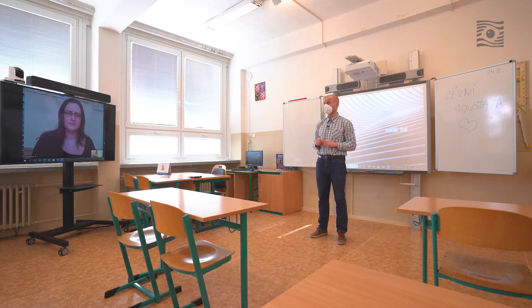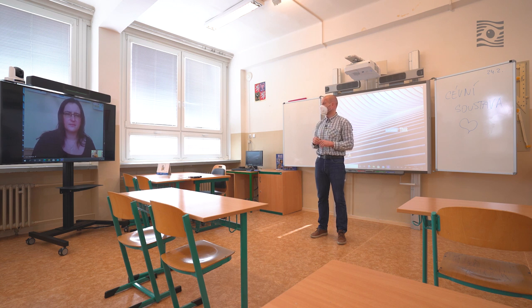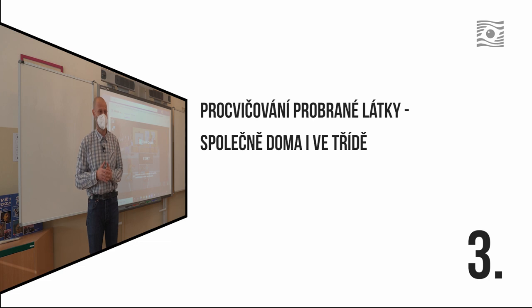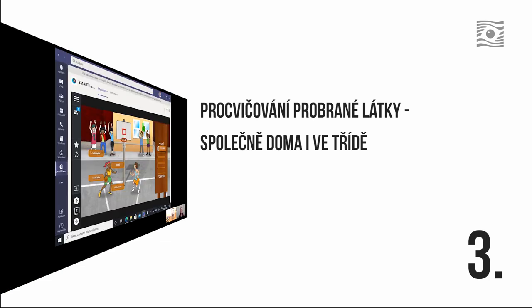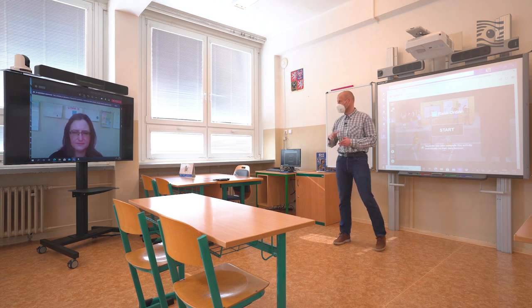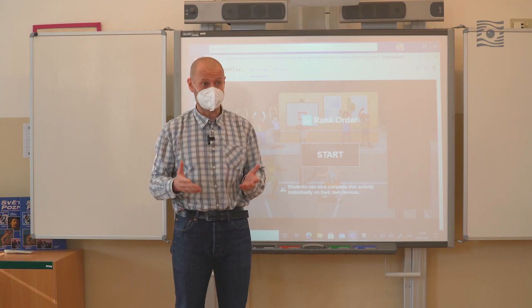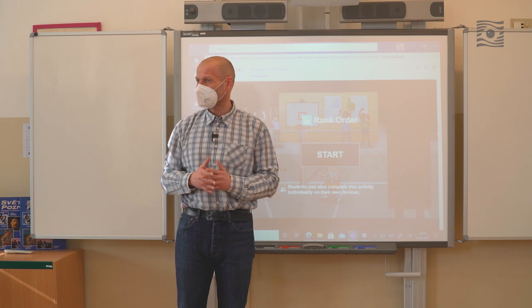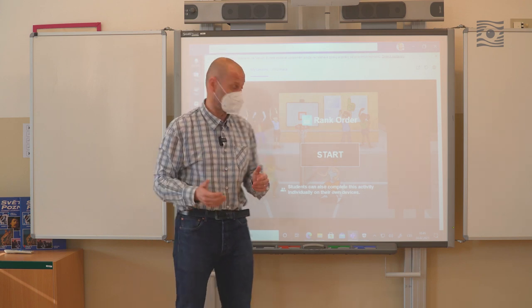Krátce si zopakujeme, o čem jsme se bavili minule, to znamená vrátíme se ke kostře a kostem, ale rozhodně hned potom se podíváme na srdce. Páteř je pro nás rozhodně hodně důležitá. Taky jsme zjistili, že některá zakřivení páteře jsou naprosto normální. Pojďme si v krátké aktivitě zopakovat, z čeho se naše páteř skládá, z kterých částí.